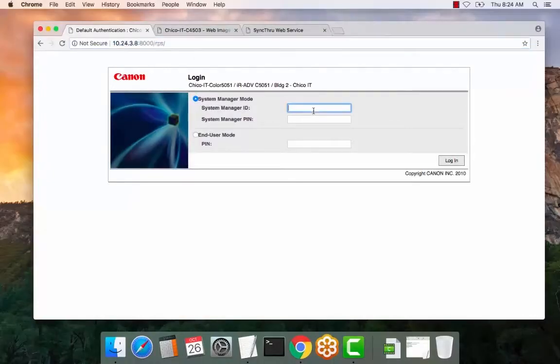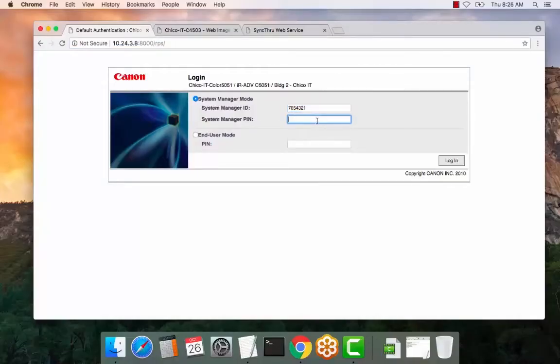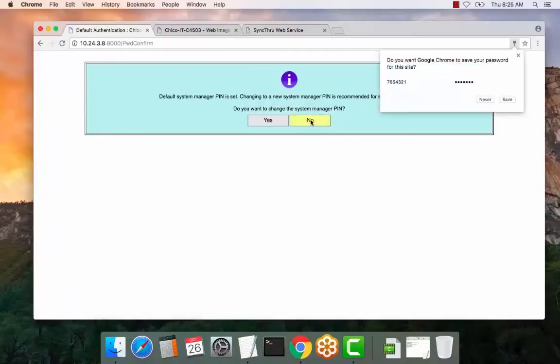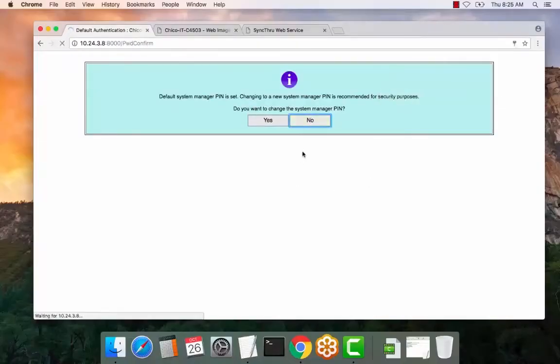Log in. For this device, the ID and PIN is 7654321. This should be documented somewhere within your company, or if not, your local dealer can assist you with that. Select no.